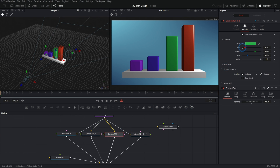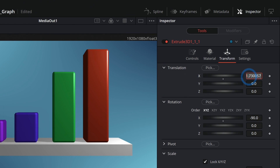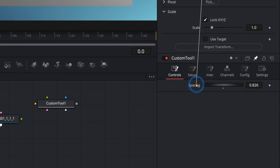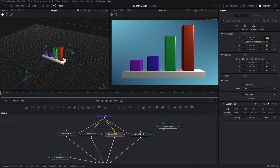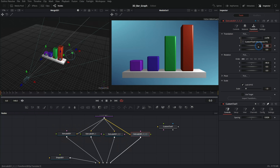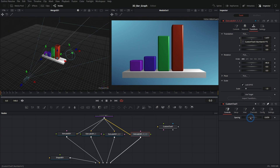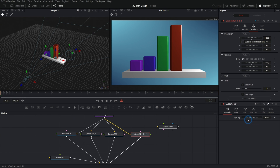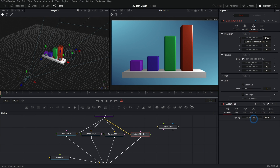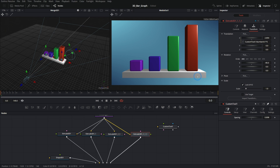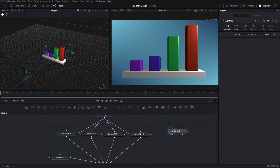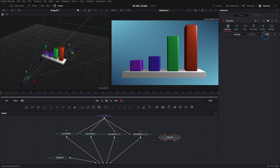Now check this out — we can take the spacing slider and all the bars move together in perfect proportion. You can hook up little controls to things in Fusion like this and just make your own little interfaces using the Custom tool. Let's rename this node 'Controls' — it doesn't have to be connected to anything, it can just sit off to the side. So now we have everything spaced equally and can easily control the spacing just by sliding one slider.